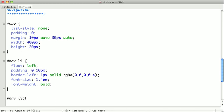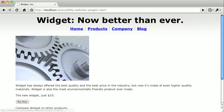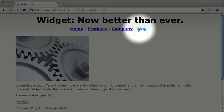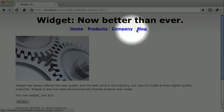And finally, we want to remove the border from the first element. And I'll explain that in just a second. So when we switch back and refresh, you can see that we now have some nice horizontal navigation.